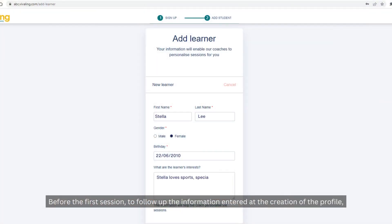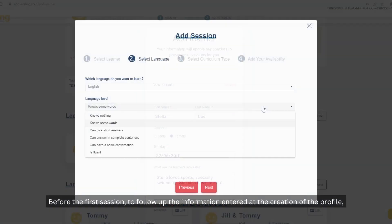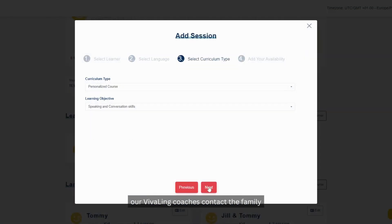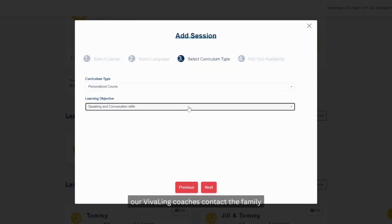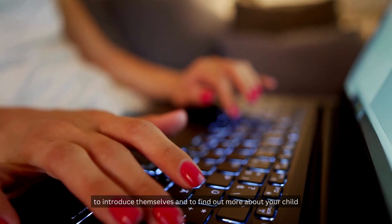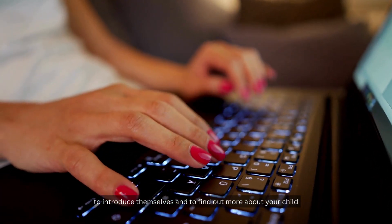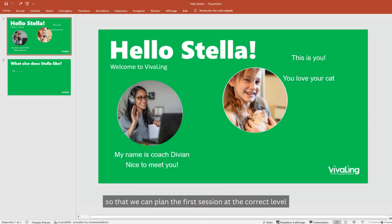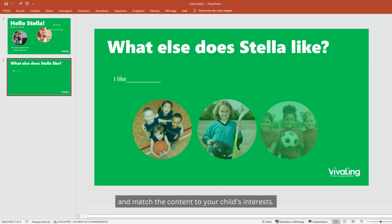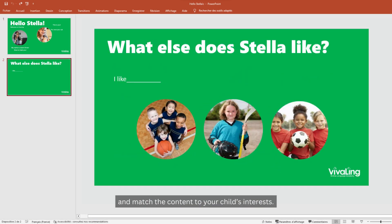Before the first session, to follow up the information entered at the creation of the profile, our VivaLing coaches contact the family to introduce themselves and to find out more about your child so that we can plan the first session at the correct level and match the content to your child's interests.